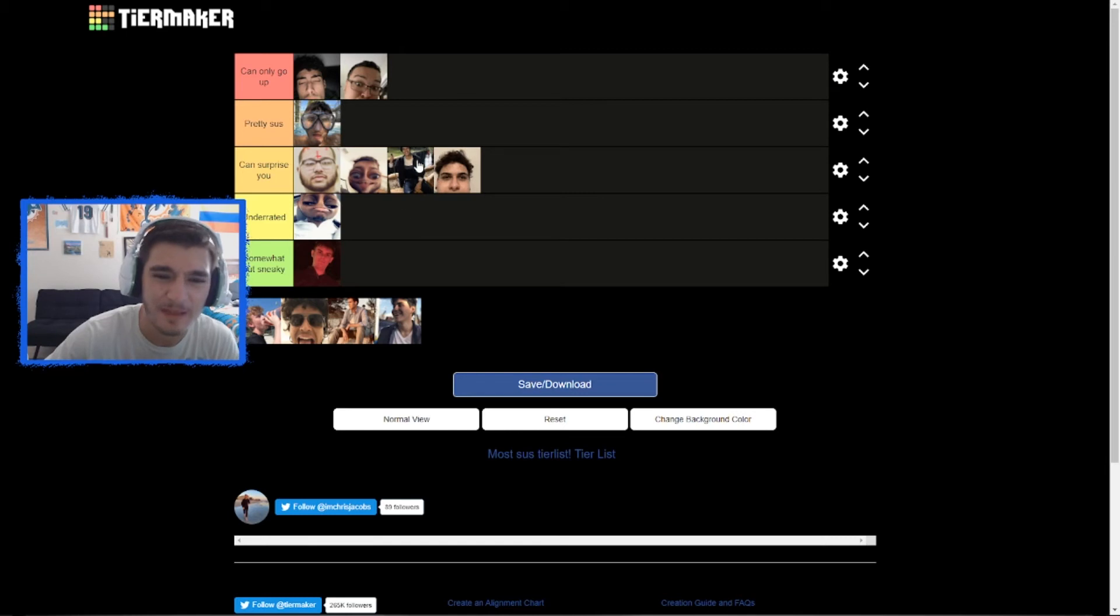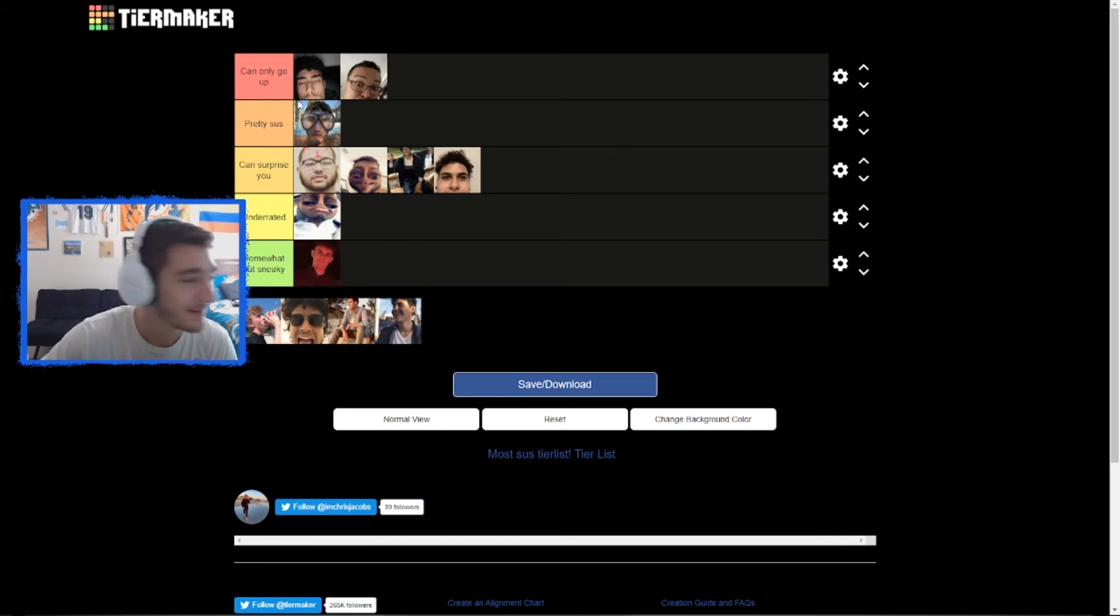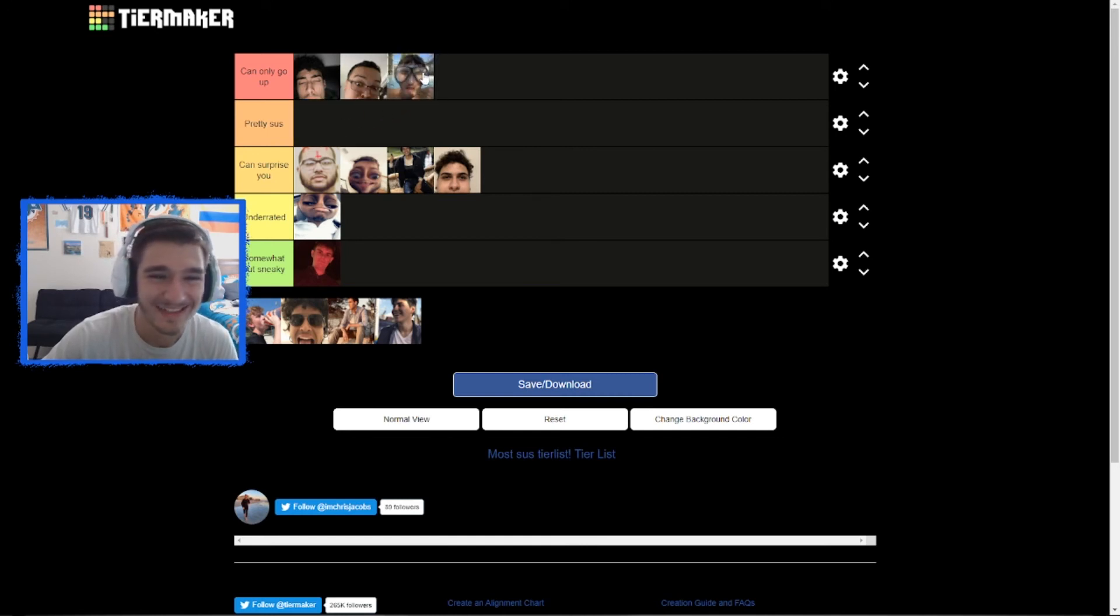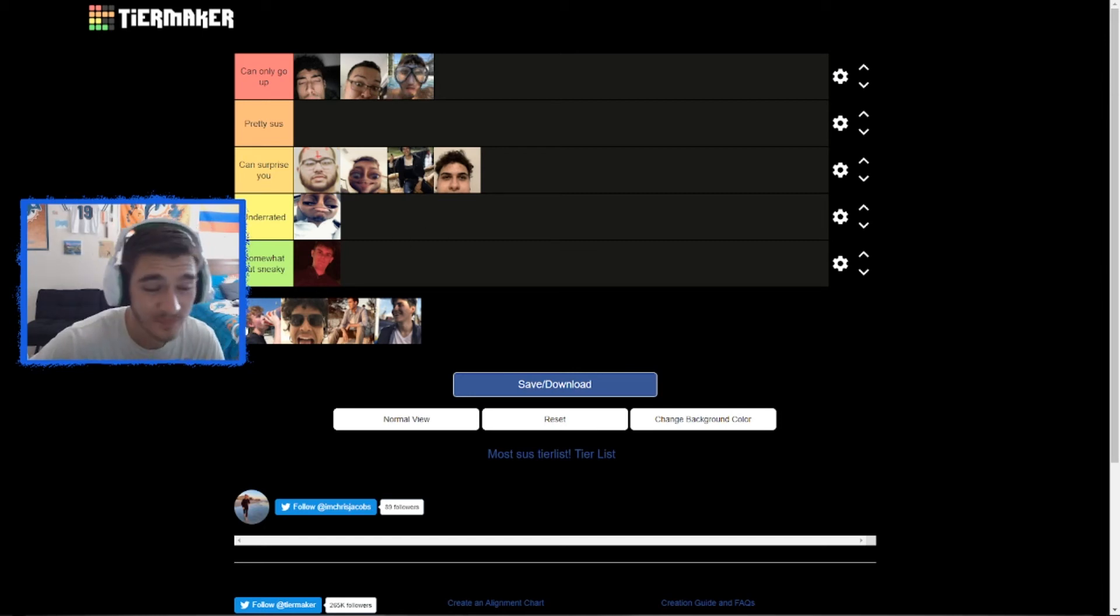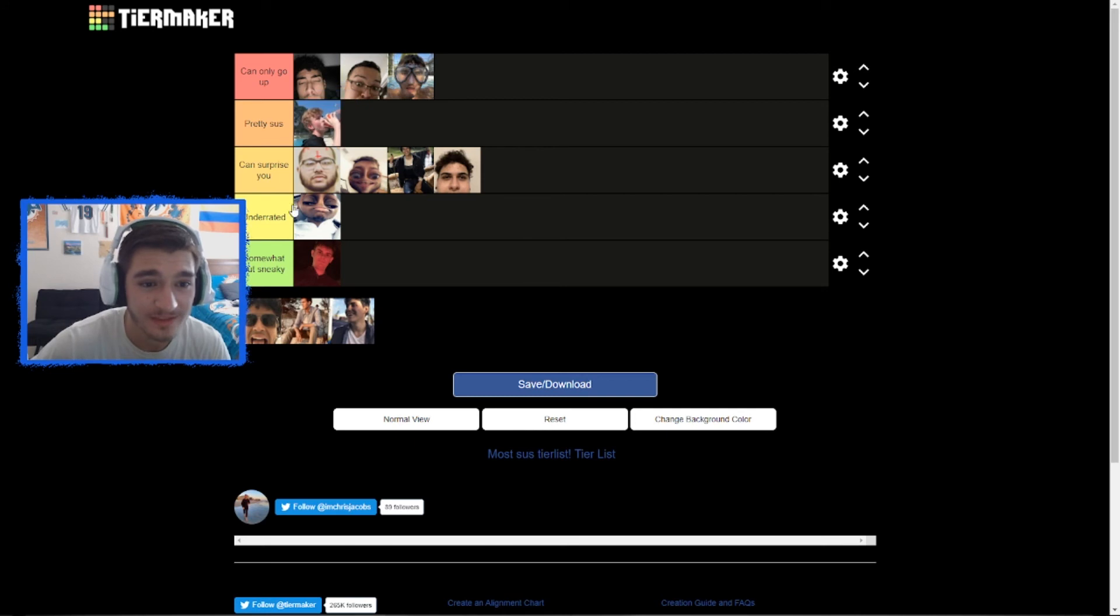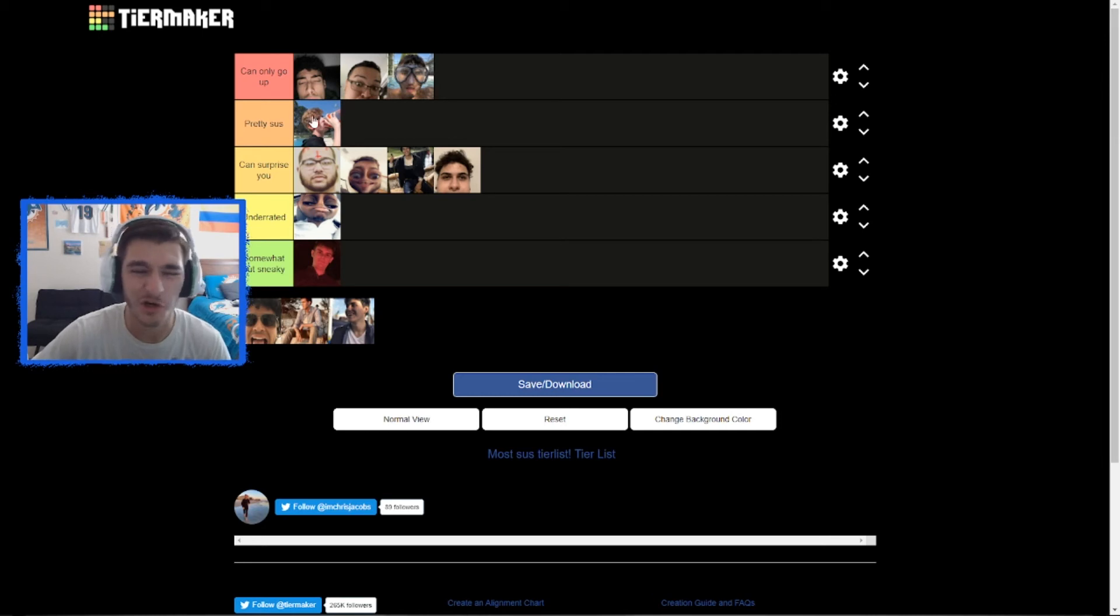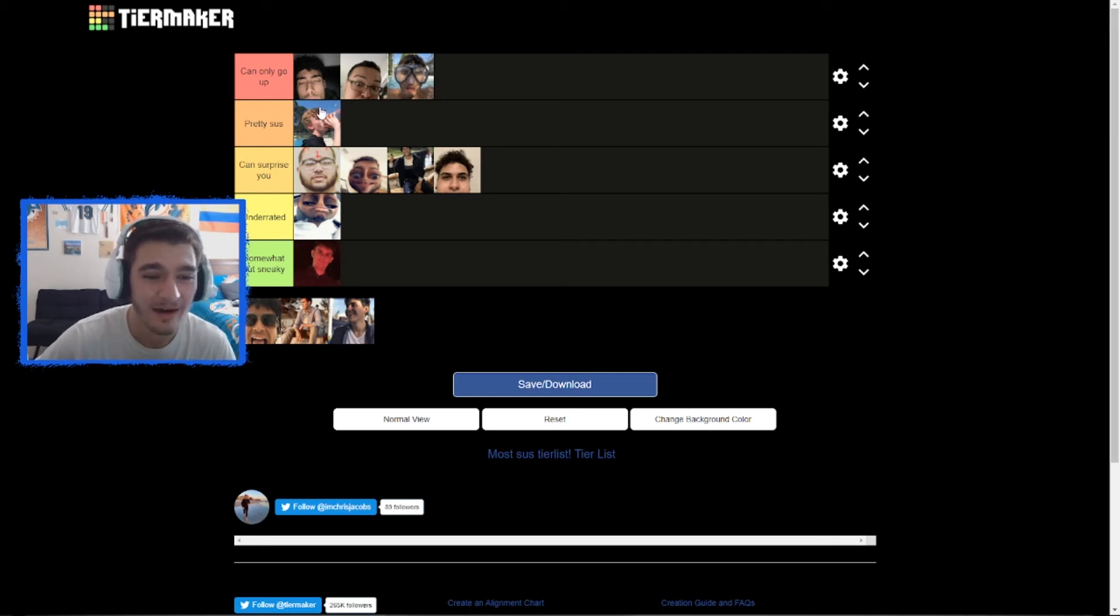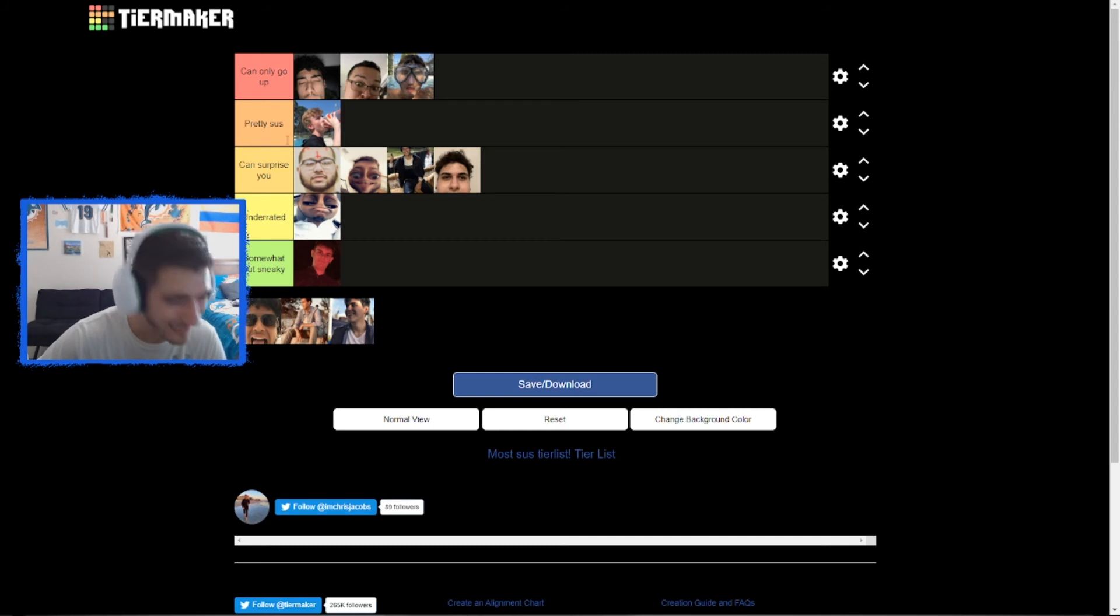All right, now we got John. I'm putting myself at 'pretty sus,' I got to, or 'can only go up,' because I think these top three cannot be moved. I think it's like cemented in the sus hall of fame if I'm being honest. Now John, I think John is pretty sus bro, he be slinging all these terms and sentences in chat left and right. I'm gonna put him up here.